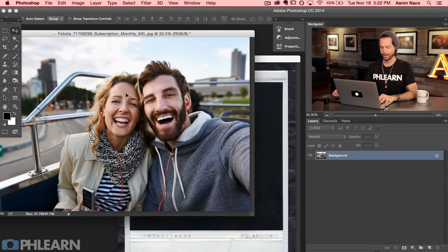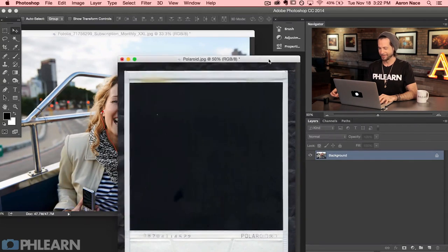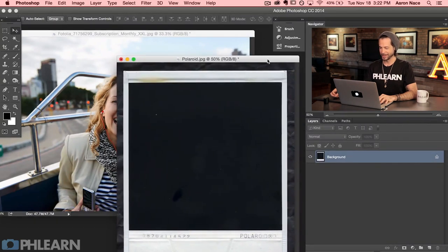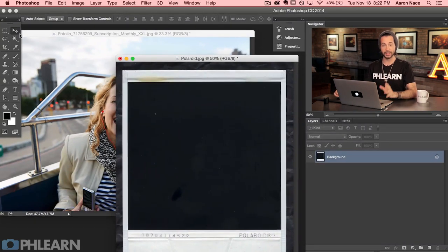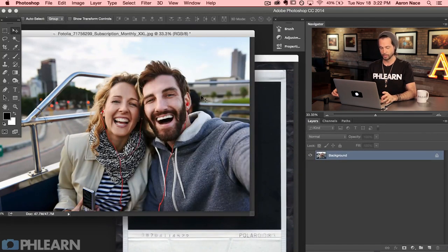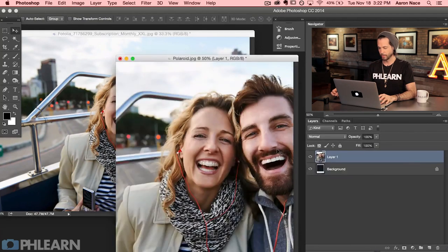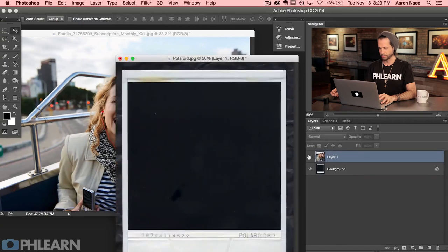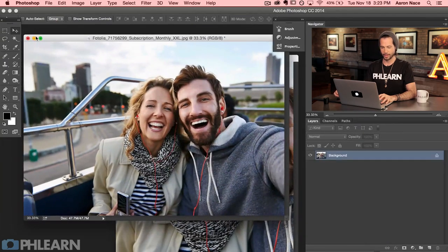We've got two images here: our lovely couple on vacation and our Polaroid image. The first thing I need to do is get them together. We're going to use the move tool, hold down shift, and click and drag from one image to another — that puts them on the same document. You can see we now have two layers: the background and our couple. Let's go ahead and close this image out.